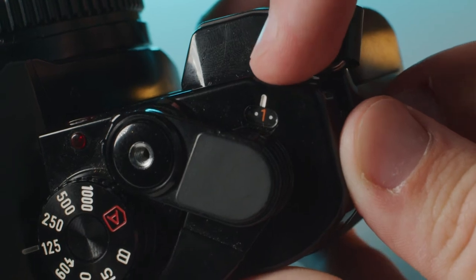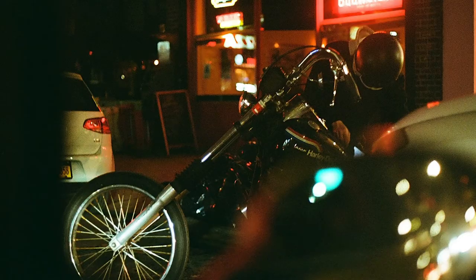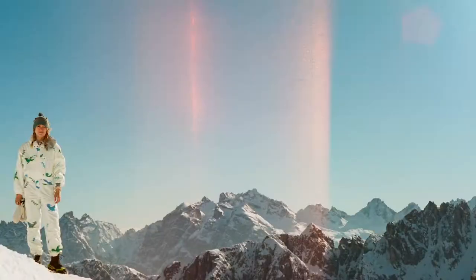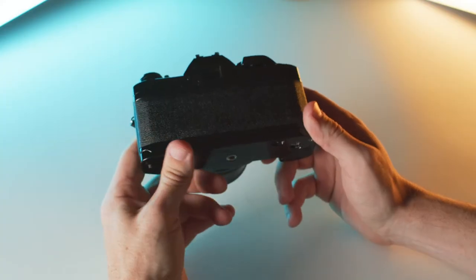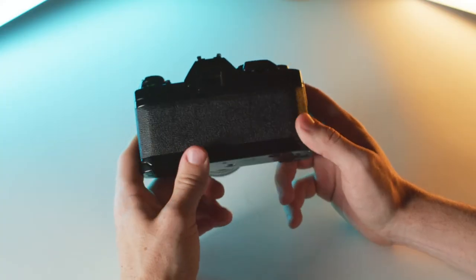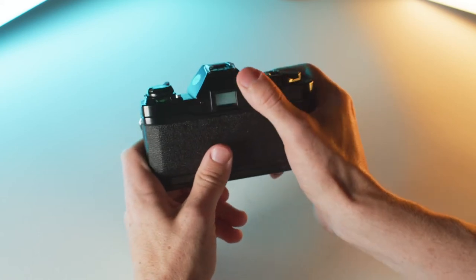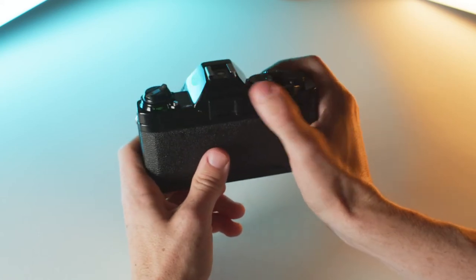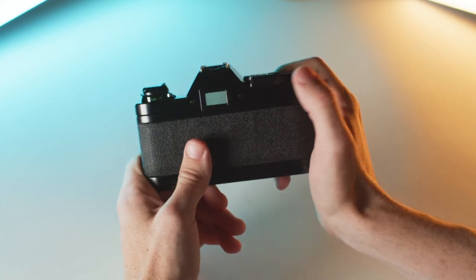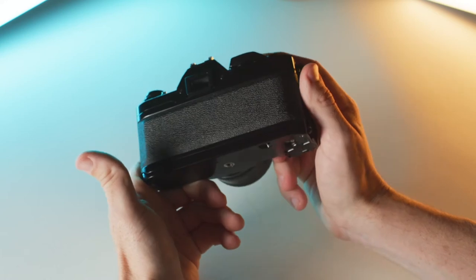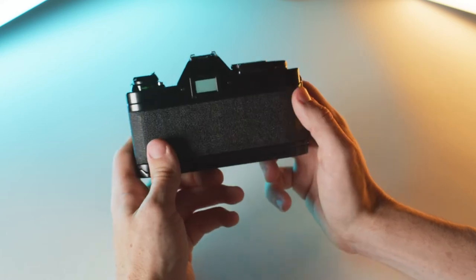Okay, so after you take your 24 to 36 images, however many exposures your reel allows, you'll find that you can no longer rewind the film. This button is stuck now - that means your reel is done.